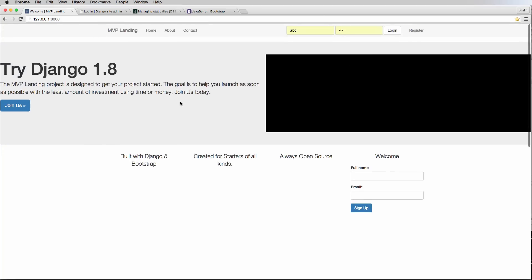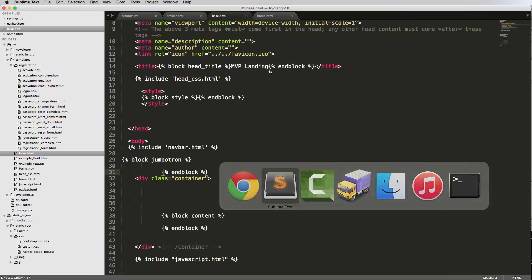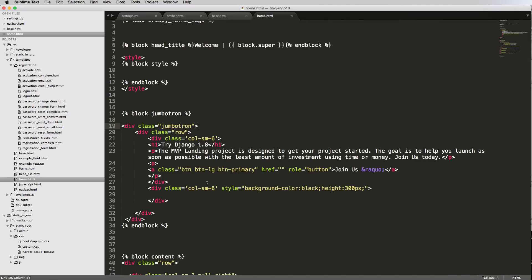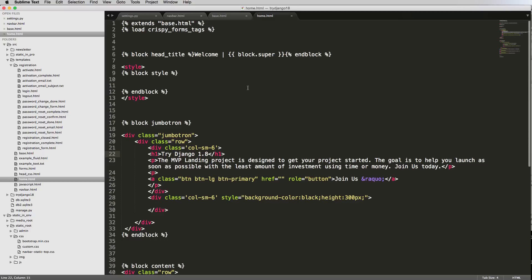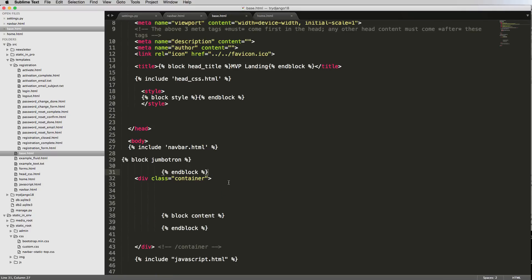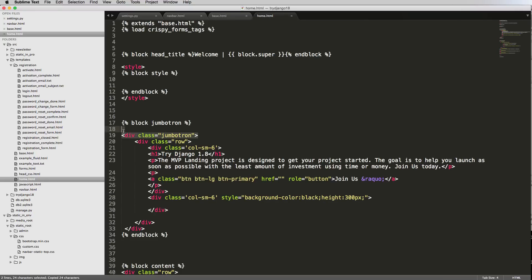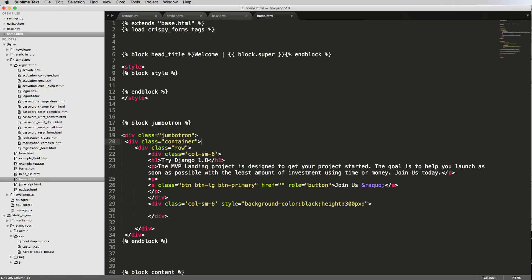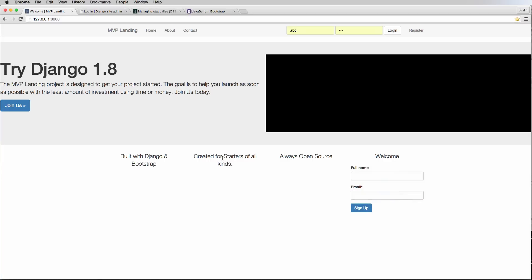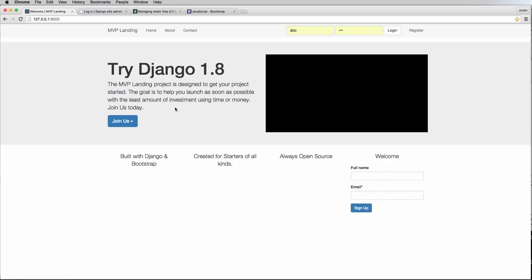Now that the jumbotron is full width, the content on the inside is not. Let's look at the jumbotron and see how to adjust it. Since it was inside a container just a moment ago, maybe adding a container class inside the jumbotron will work. Let's add a container div inside the jumbotron and close it off with a new div.